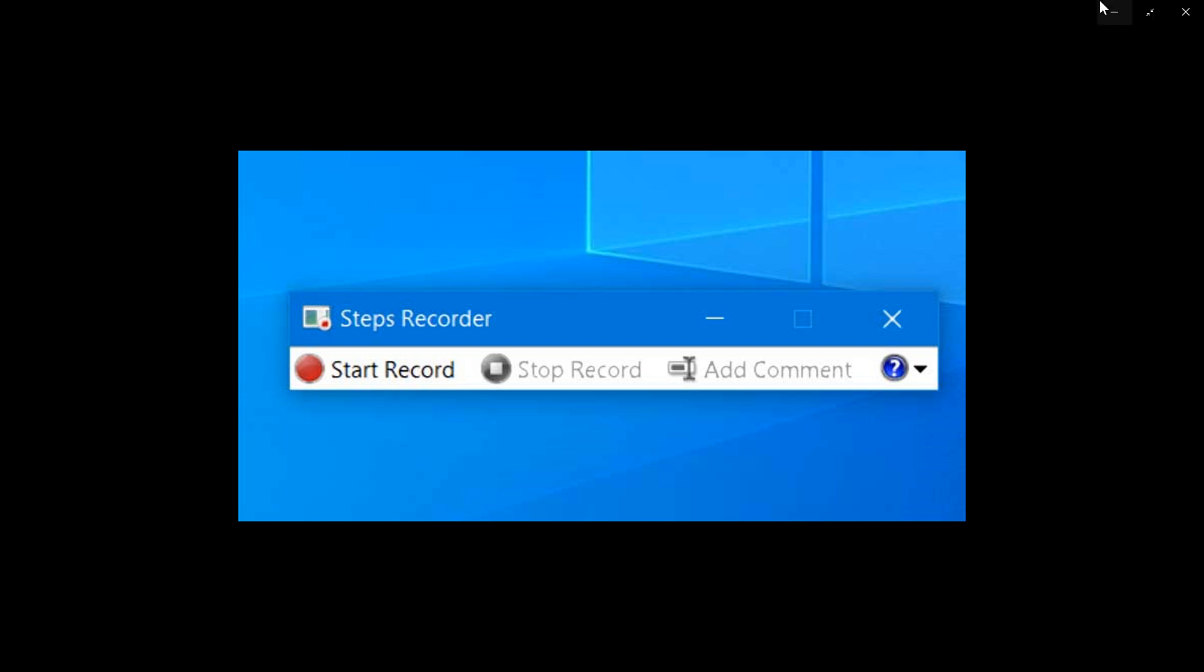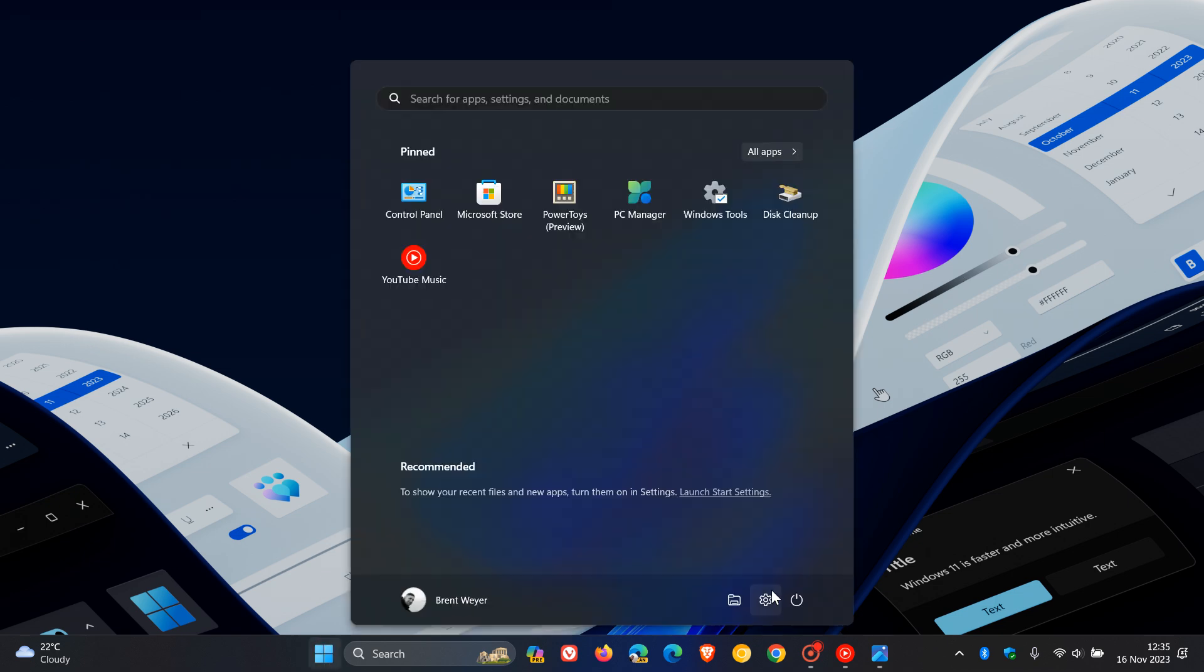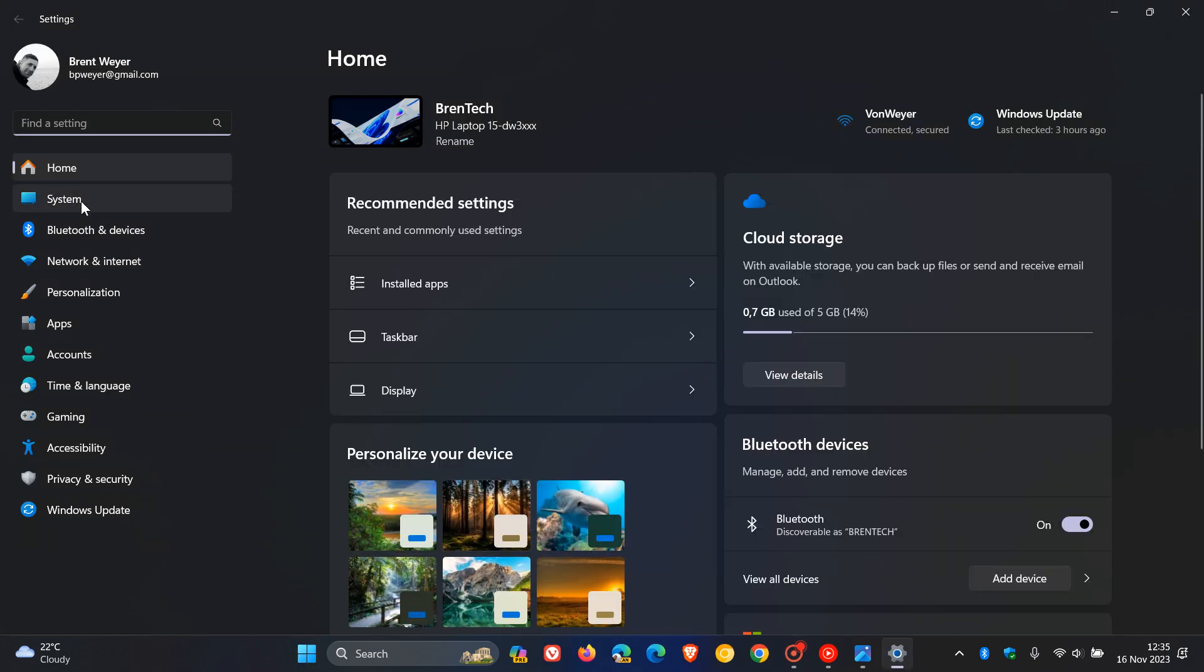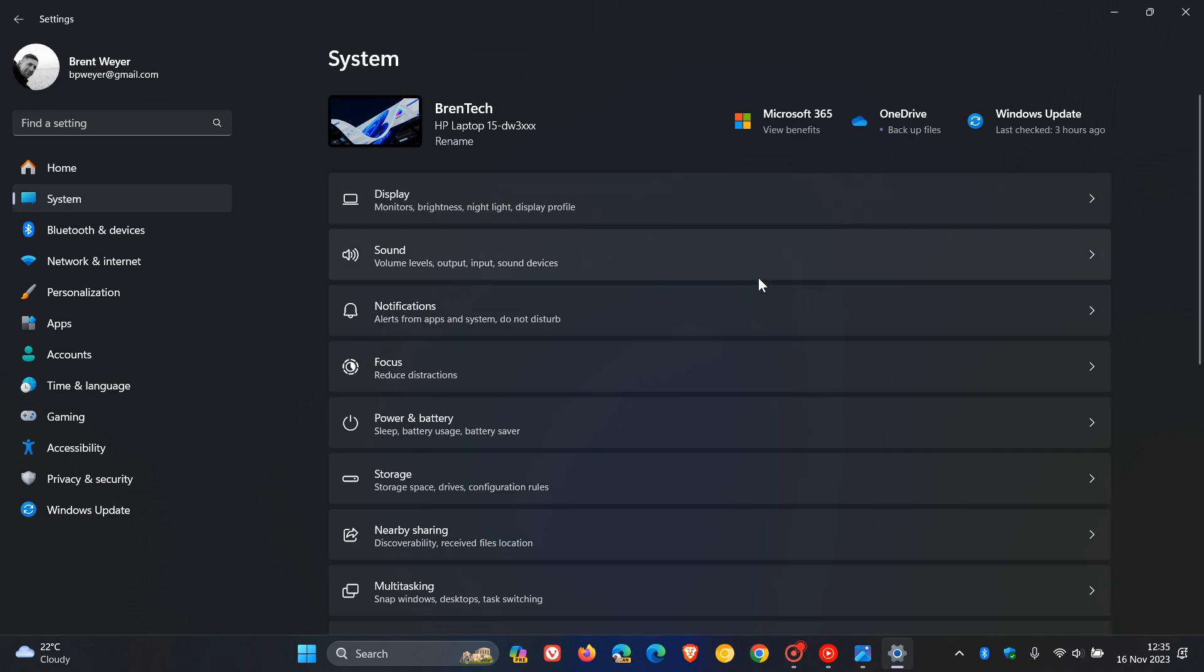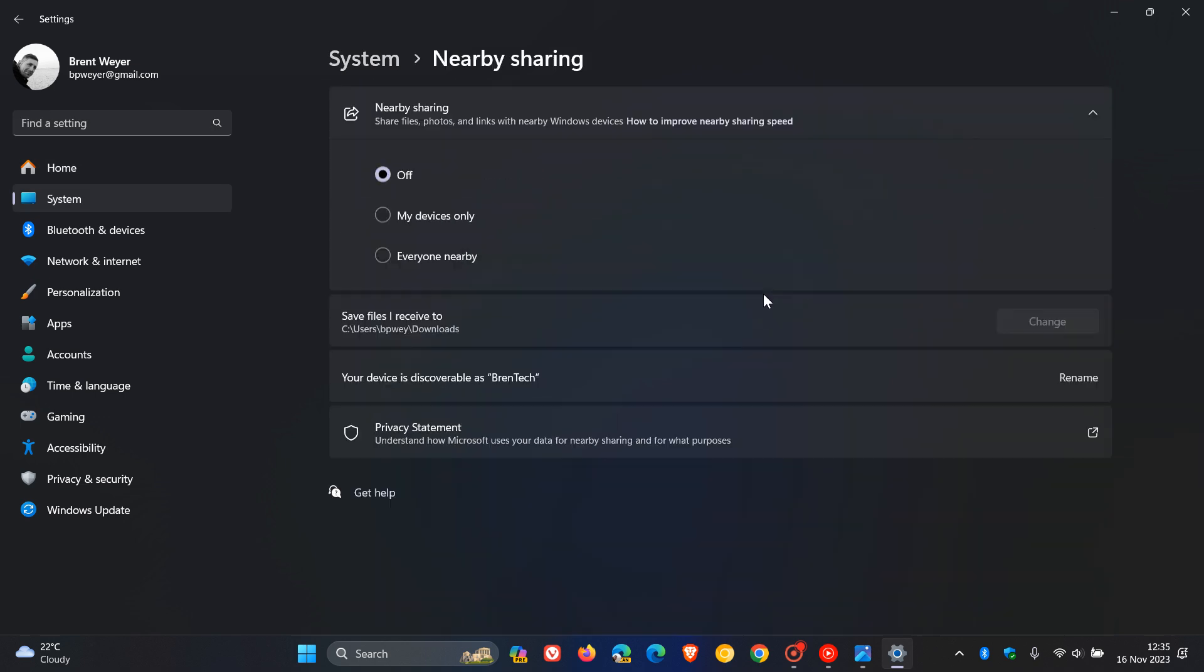Next, the Windows Share window will now only show the apps under Share Using that are tied to the account you're signed into Windows with. If we head over to settings, our system page, and then to Nearby Sharing...